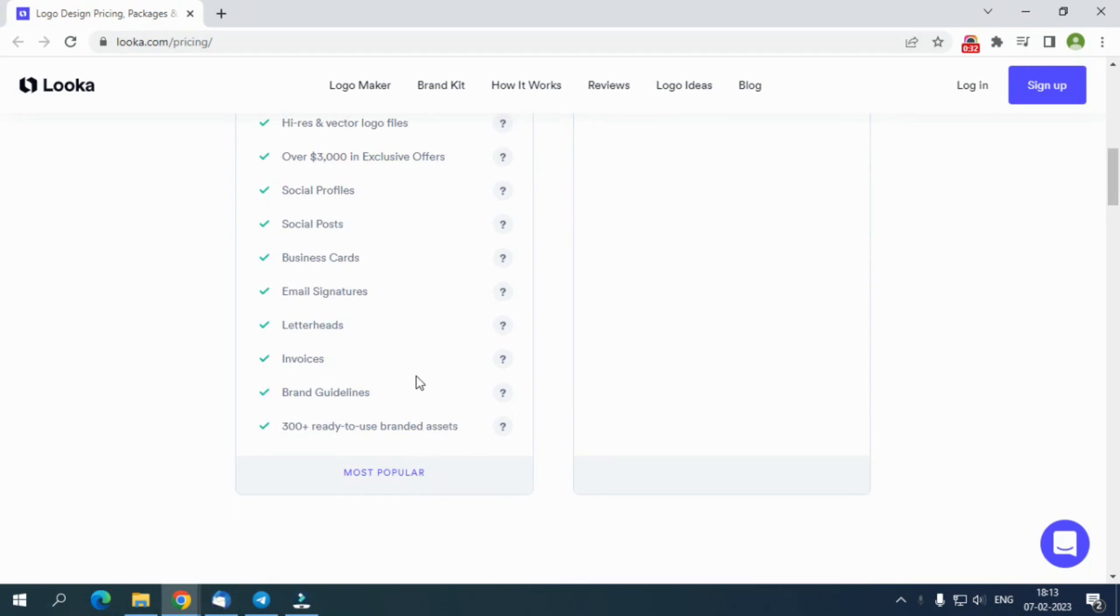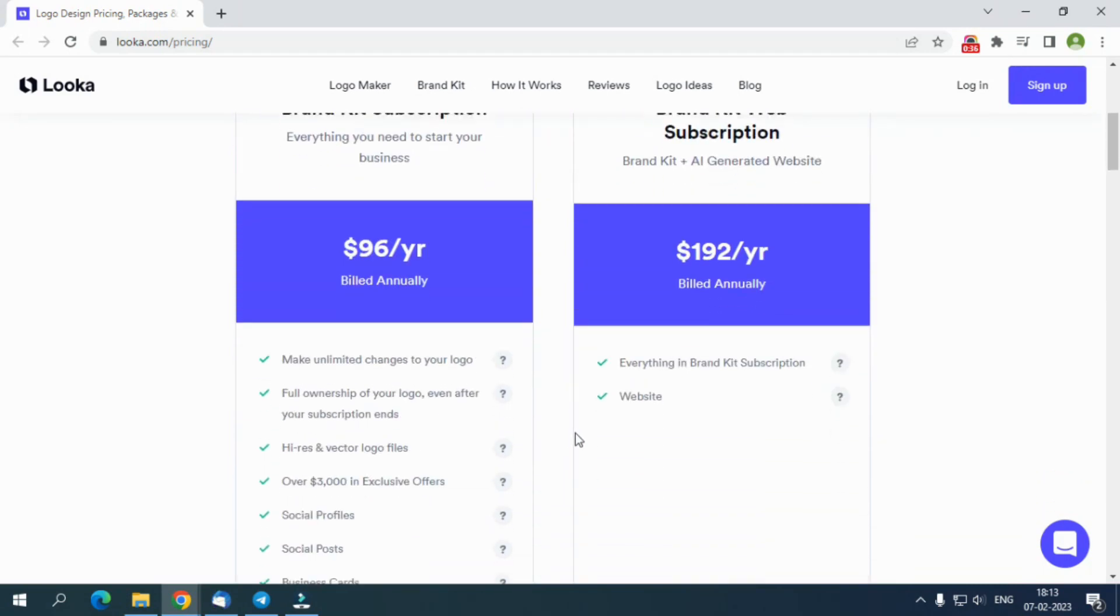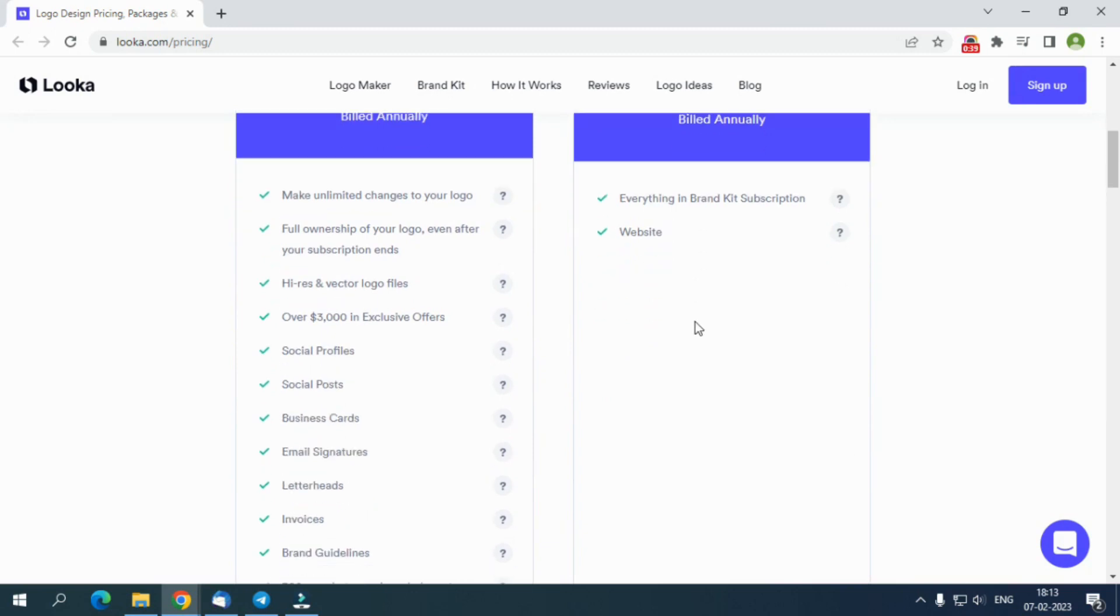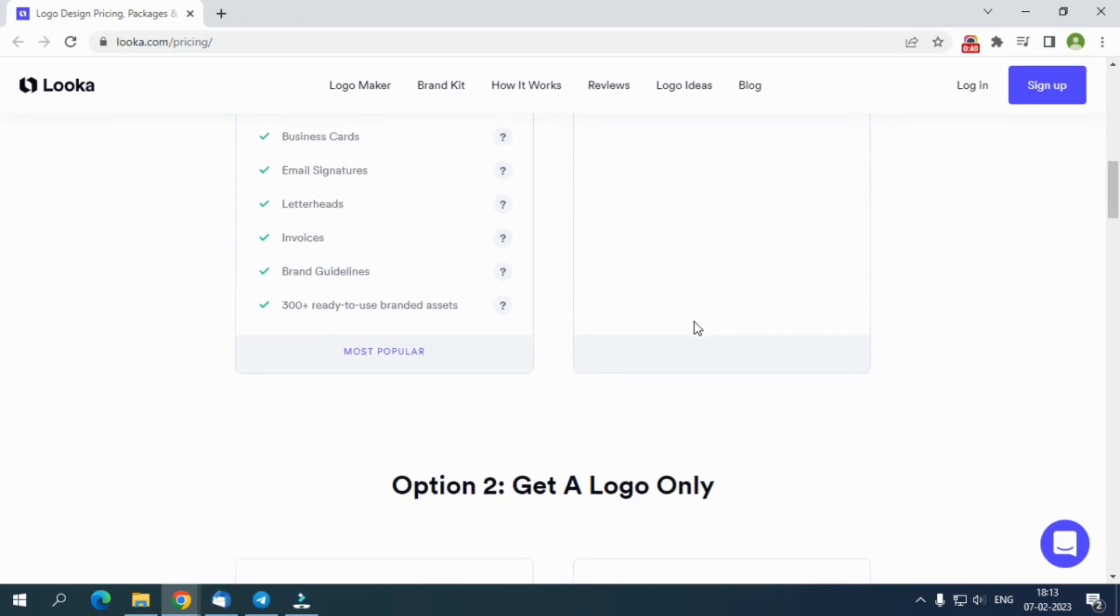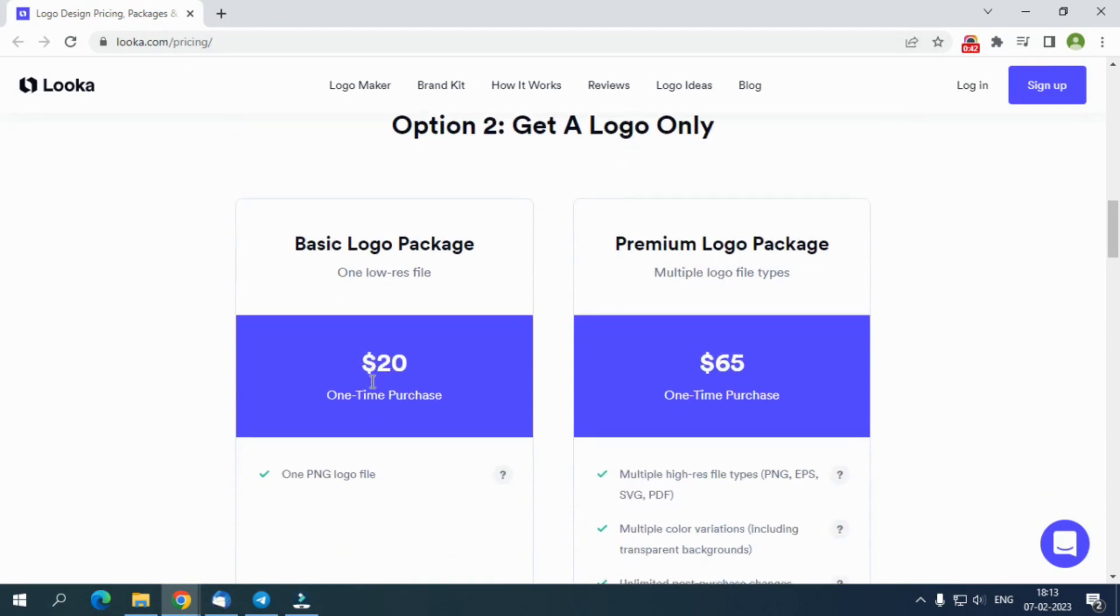You get 300 plus branded assets, including social media posts, email signatures, and business cards. It also offers a brand kit web subscription for $192 per year where you will receive a website pre-populated with industry-related copy and images.